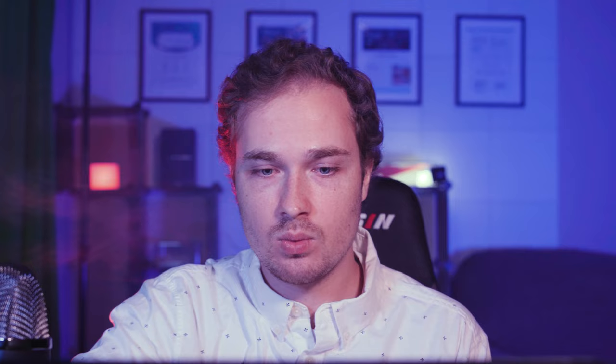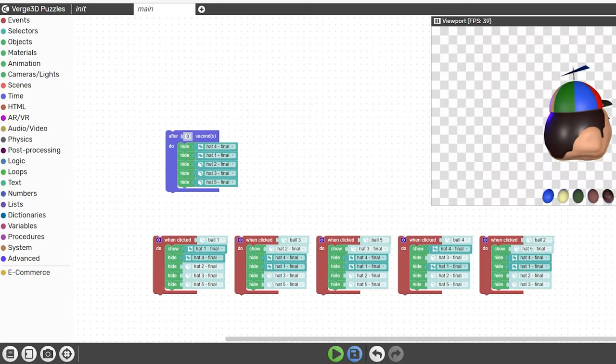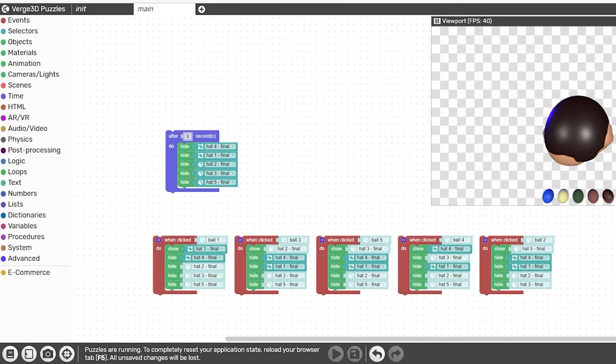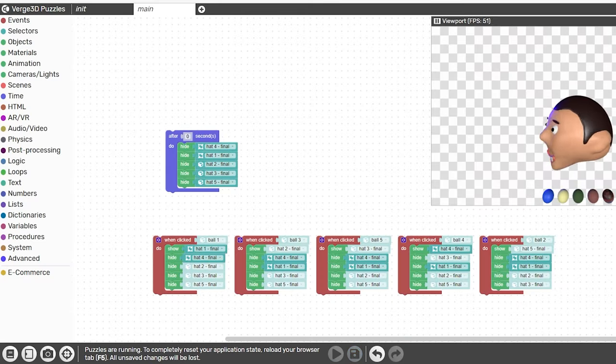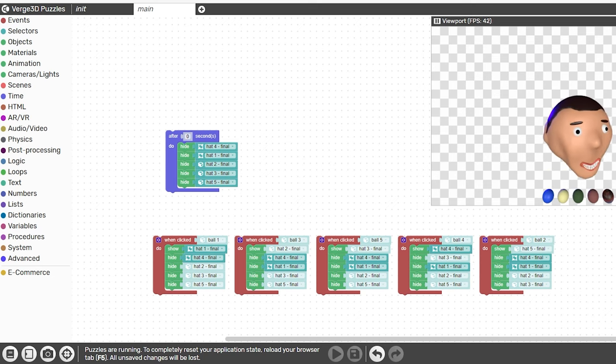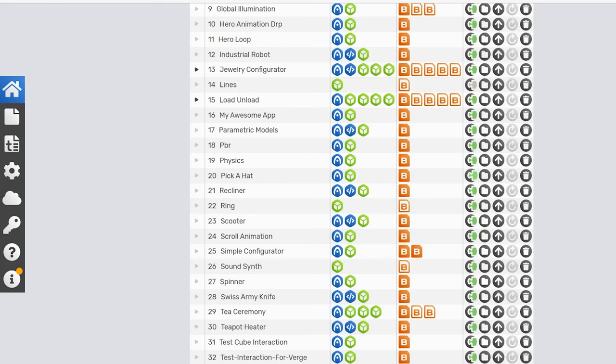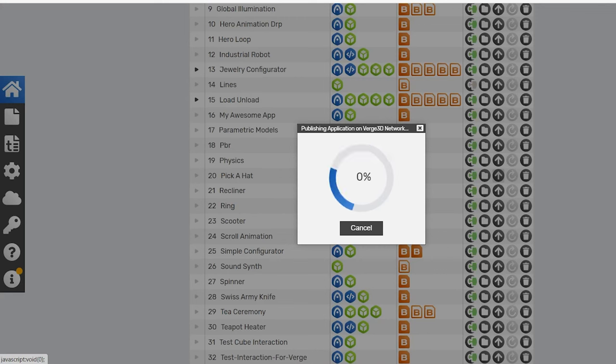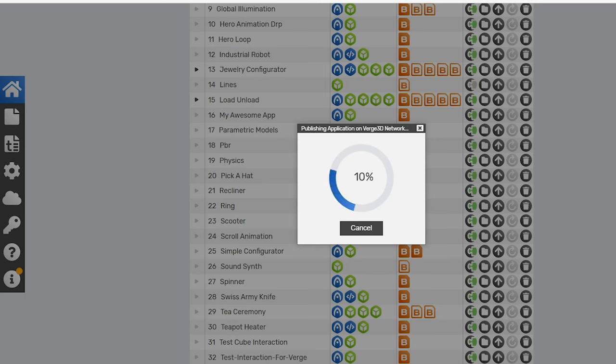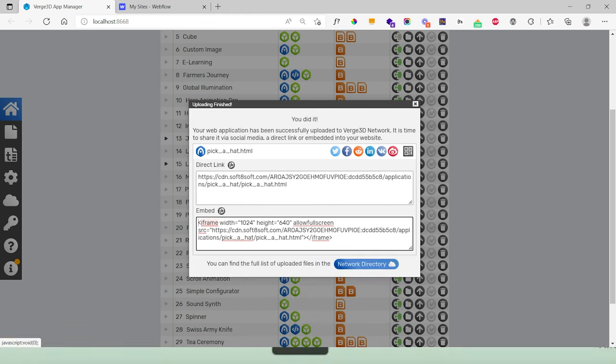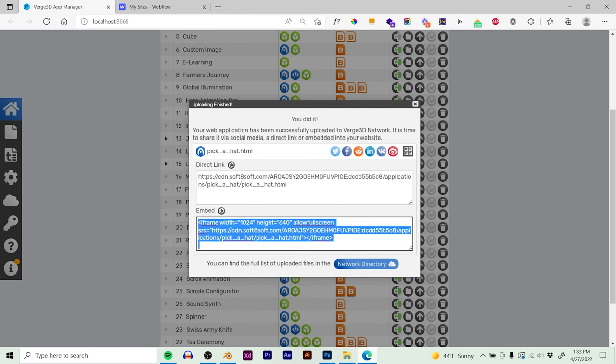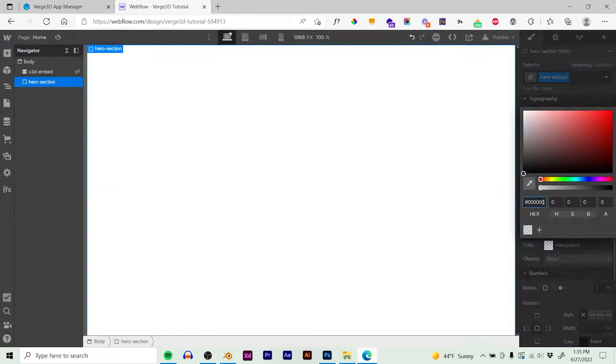Once all this is ready to go, we can now go back. We'll save and then we can run our JavaScript and refresh and see if they're working correctly. The next thing we need to do is we need to upload it to the Verge 3D server with our blend file and puzzles intact. So we can go back here to the app manager and we can click the up arrow. Now it's basically uploading our scene to the Verge 3D network. We can now copy this iframe embed code and we can paste it right into our Webflow or whatever other website we have.